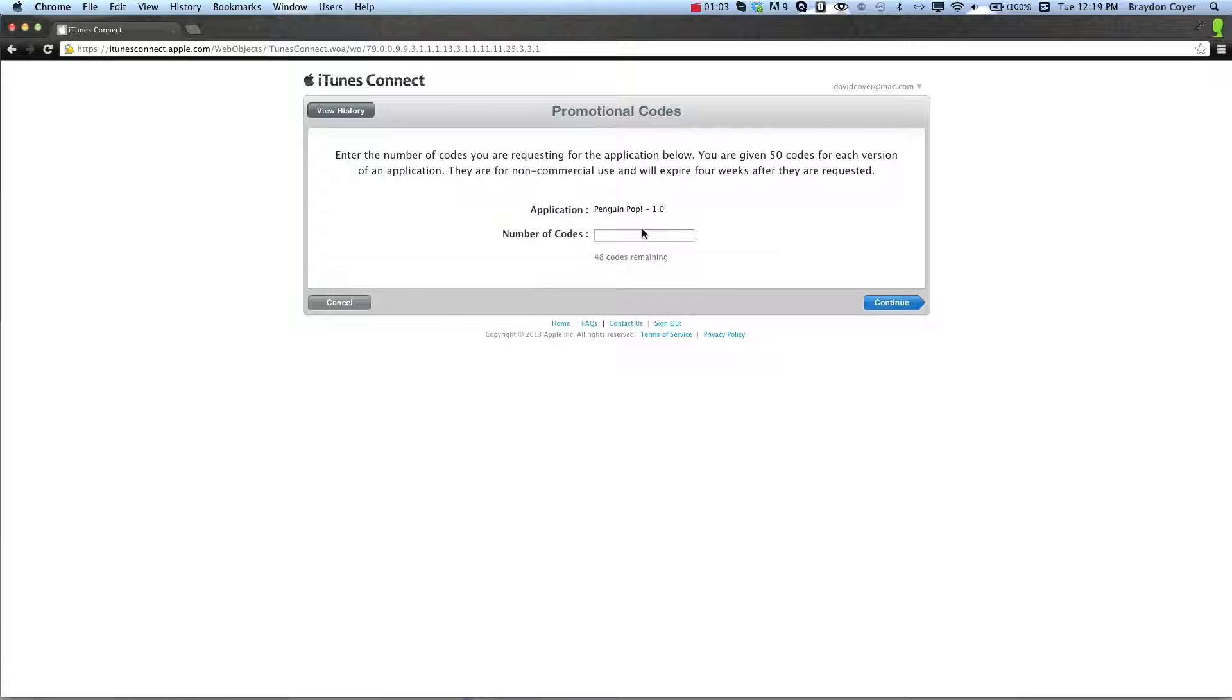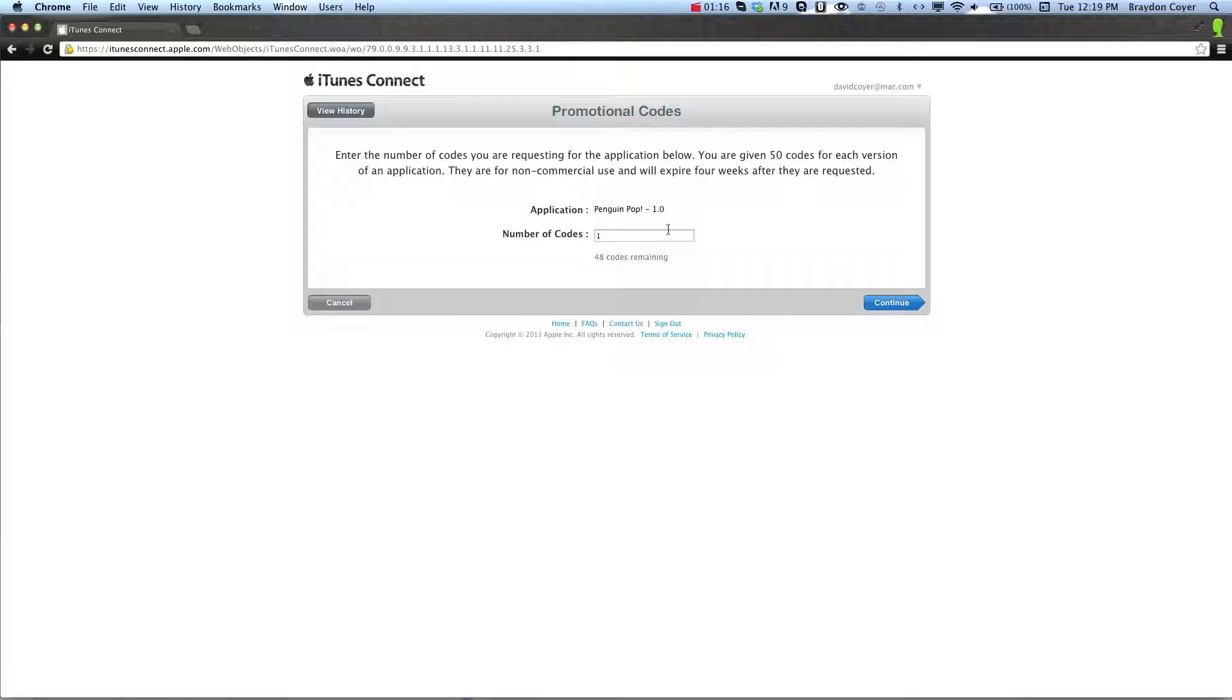When you update the game again, you have 50 promotion codes, but once you run out, you have to update to get more codes. So I've already downloaded some, but I'm just going to put in one. You can put in however many you'd like, and click Continue.